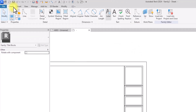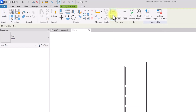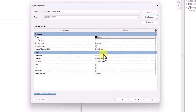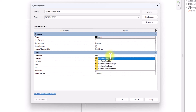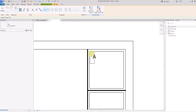Now we're going to start putting in some text. Under Create we have two options: Text and Label. We're going to start by creating text to tie to labels later. Click on Text, then Edit Type, then Duplicate, and change the name to '01 Title Text'. I'll edit the parameters — change the text font to Source Sans Pro, change the text size to 5mm, tick the Bold option, and click OK. The first box I'm going to call 'Notes', which is where you can write your copyright notes about the project.